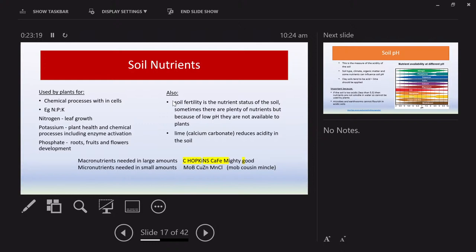Those are the nutrients plants need in large amounts and that should be present in large amounts in your soil. Micronutrients are still essential but needed in smaller amounts. The mnemonic to remember them is 'Mob Cousin Minkle' — molybdenum, boron, copper, zinc, manganese, and chlorine. If you can remember those and include them in your exam, that will definitely push your answer toward merit and excellence level of understanding.